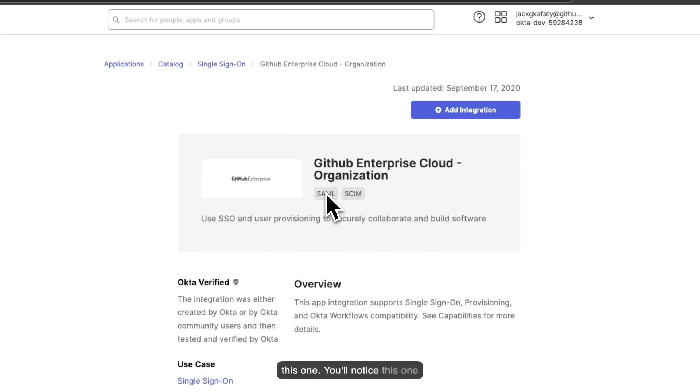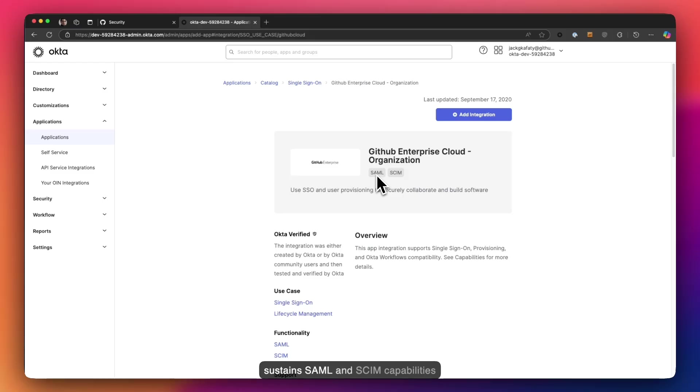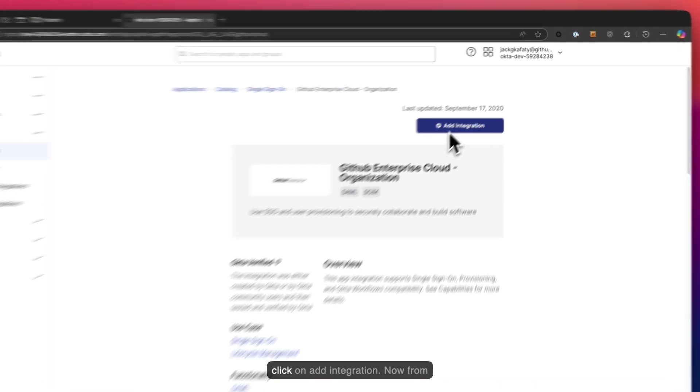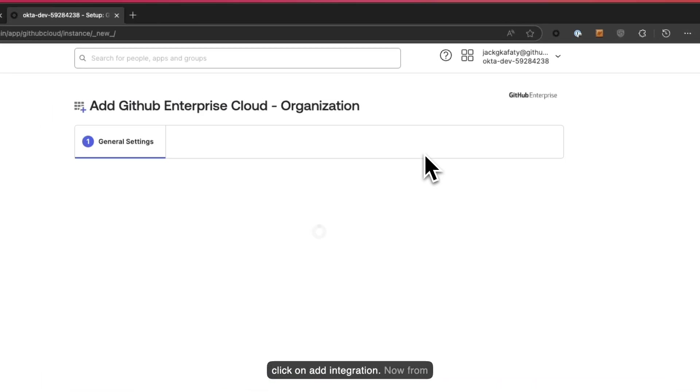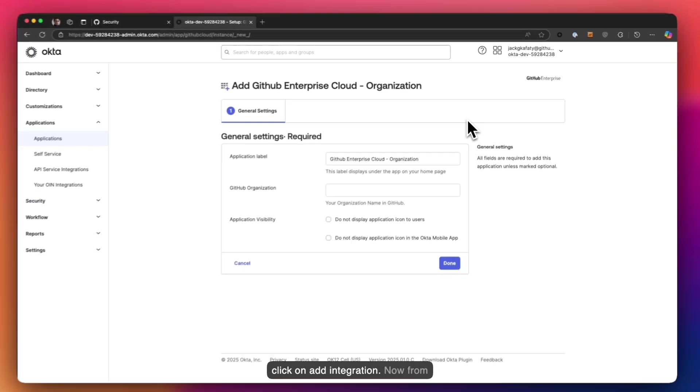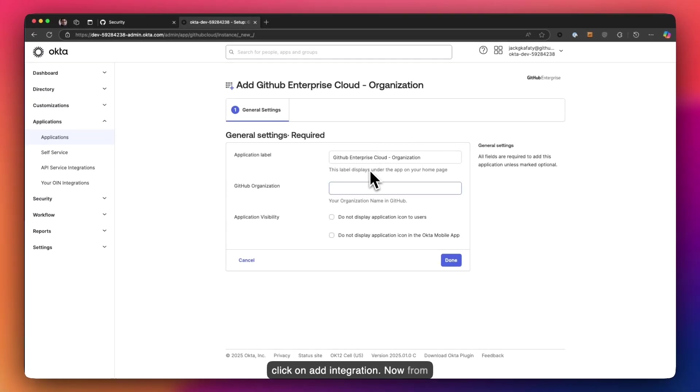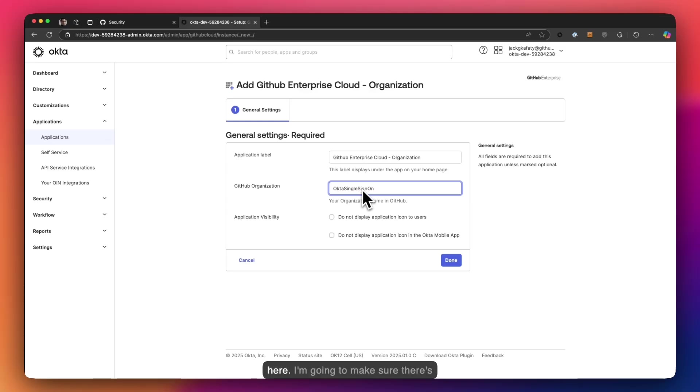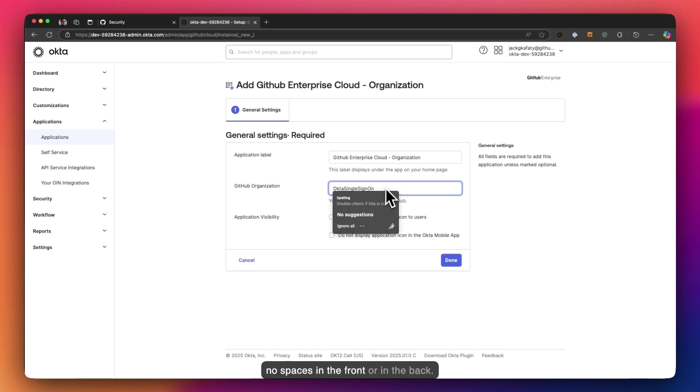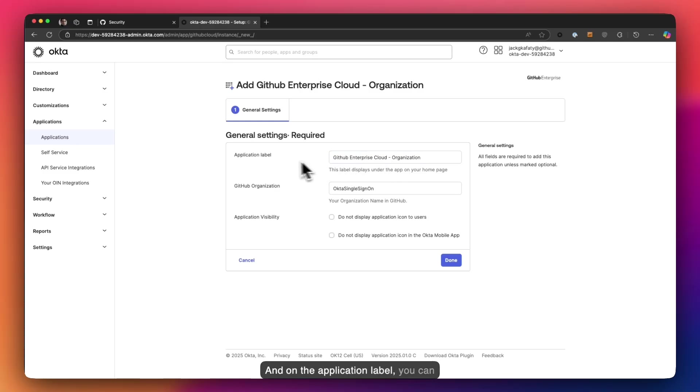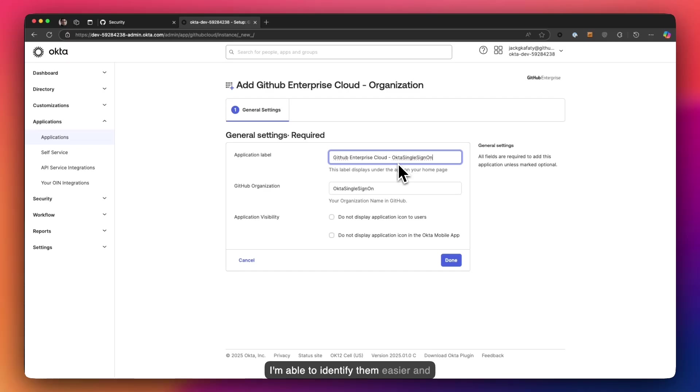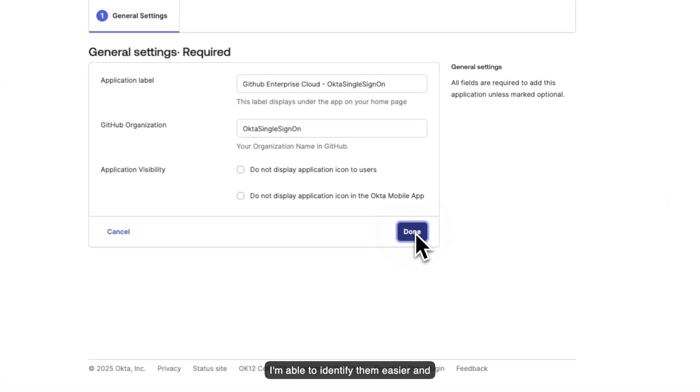You'll notice this one supports SAML and SCIM capabilities for user provisioning. I'm going to click on add integration. Now from here, that organizational name that we copied before, I'm going to just paste it here. I'm going to make sure there's no spaces in the front or in the back. On the application label you can leave it as is. I personally like to give it the same name just to make sure I'm able to identify them easier, and click on done.